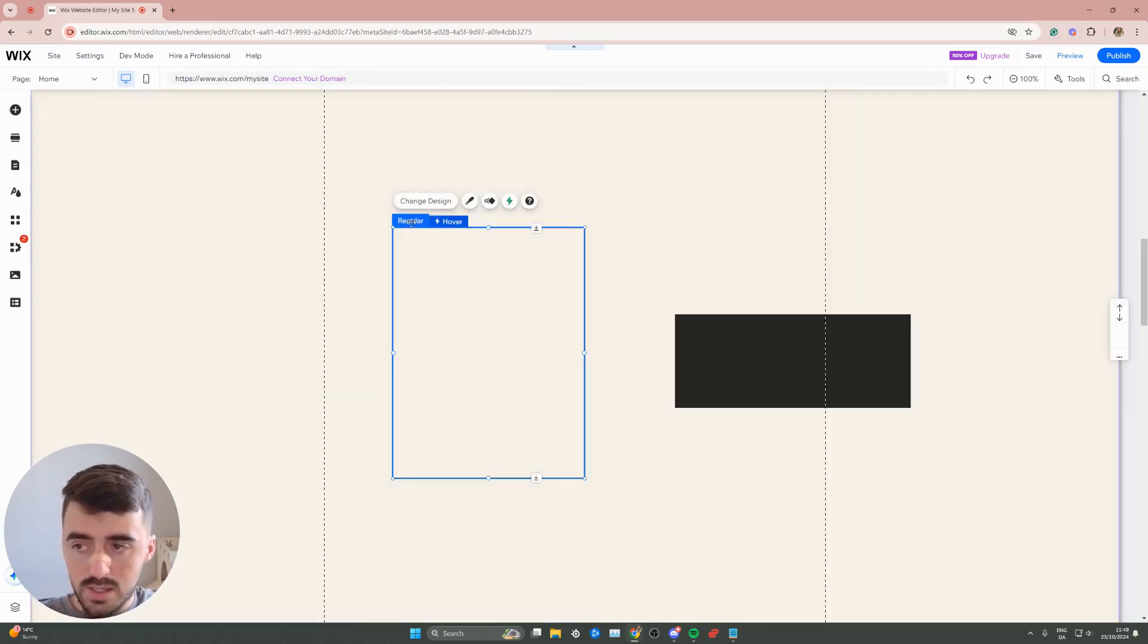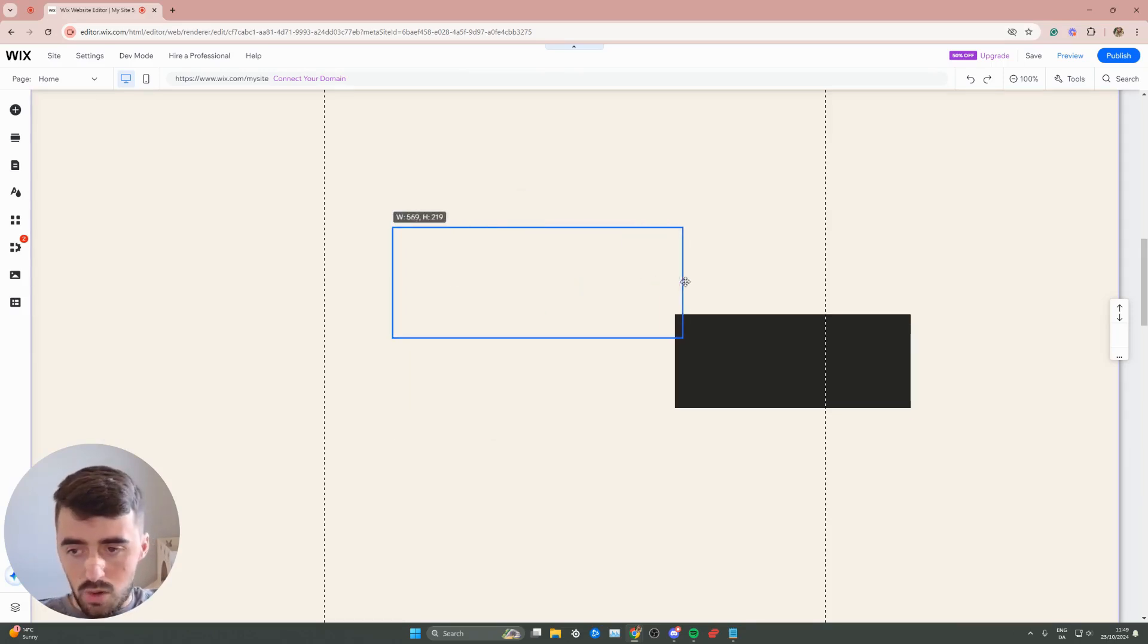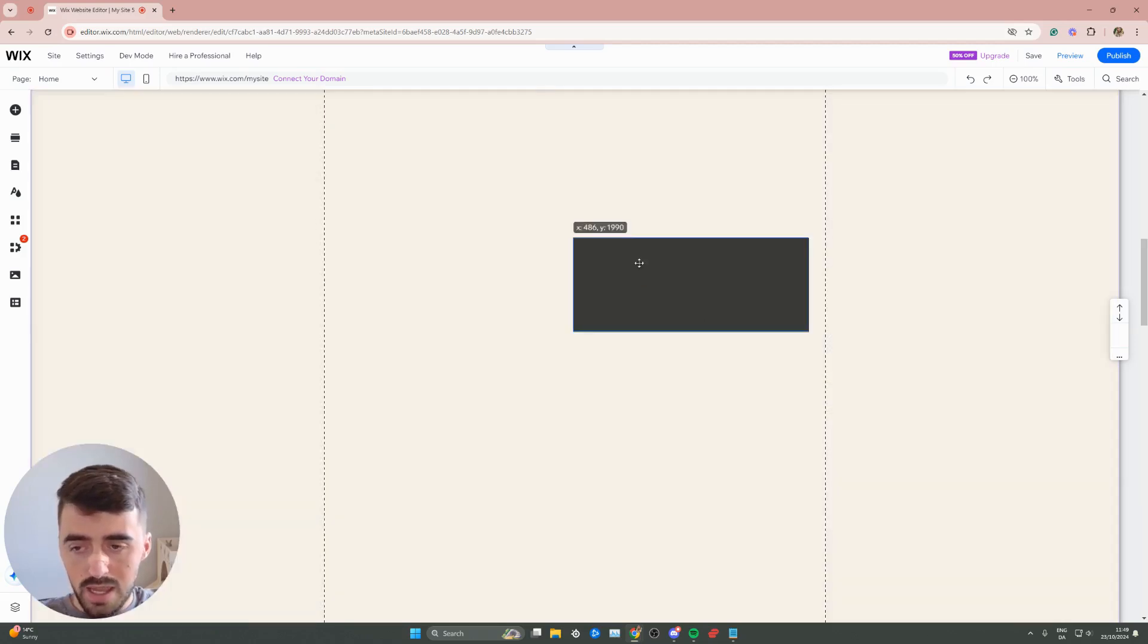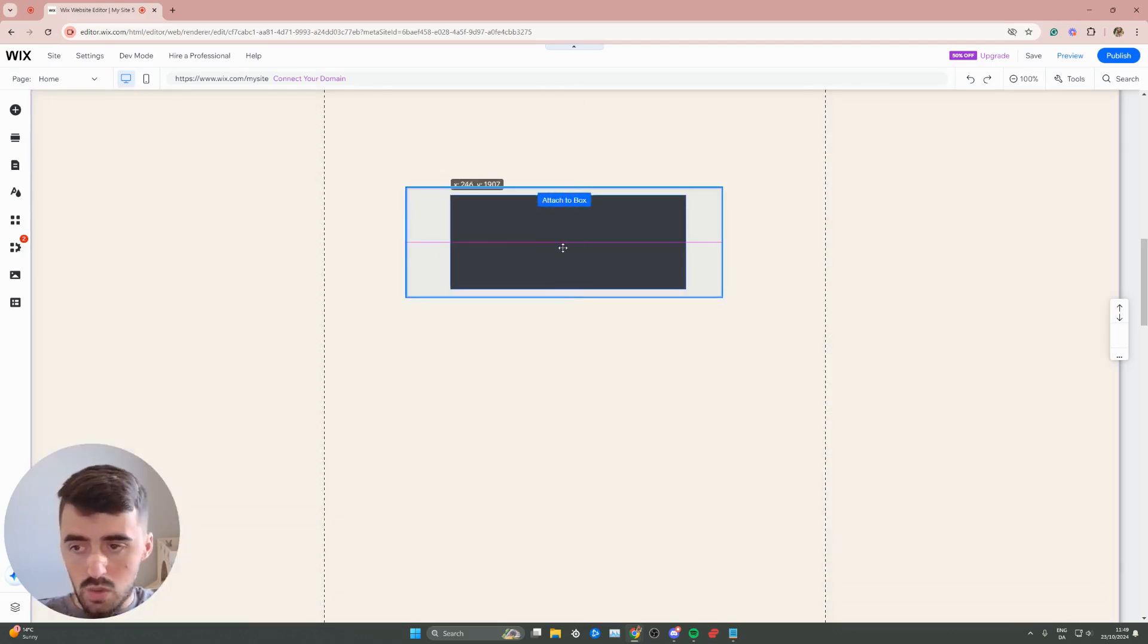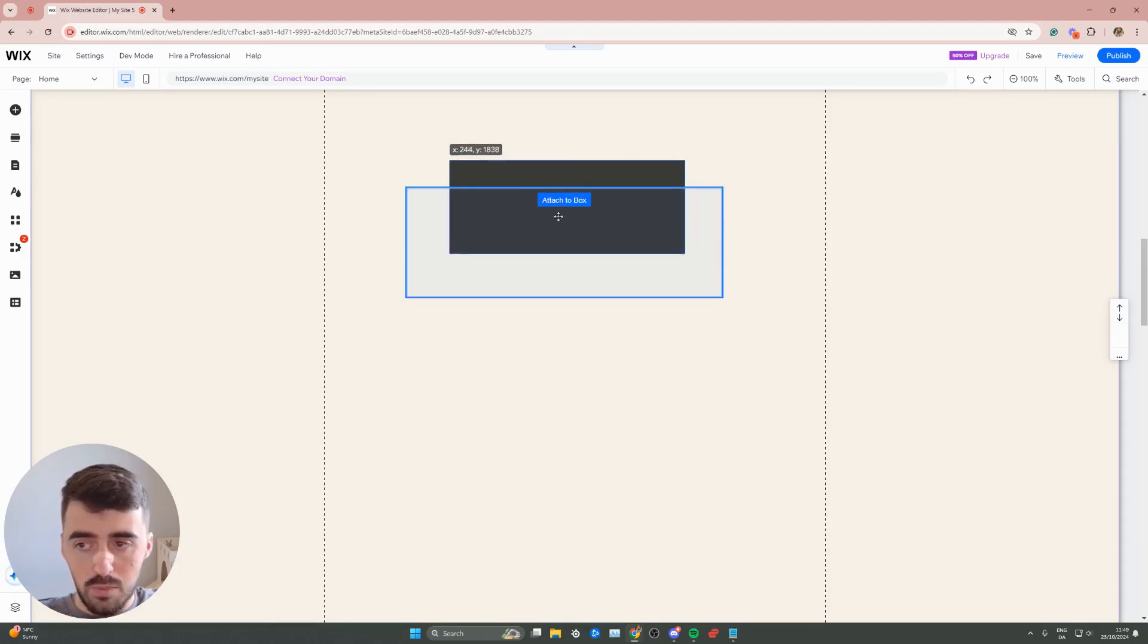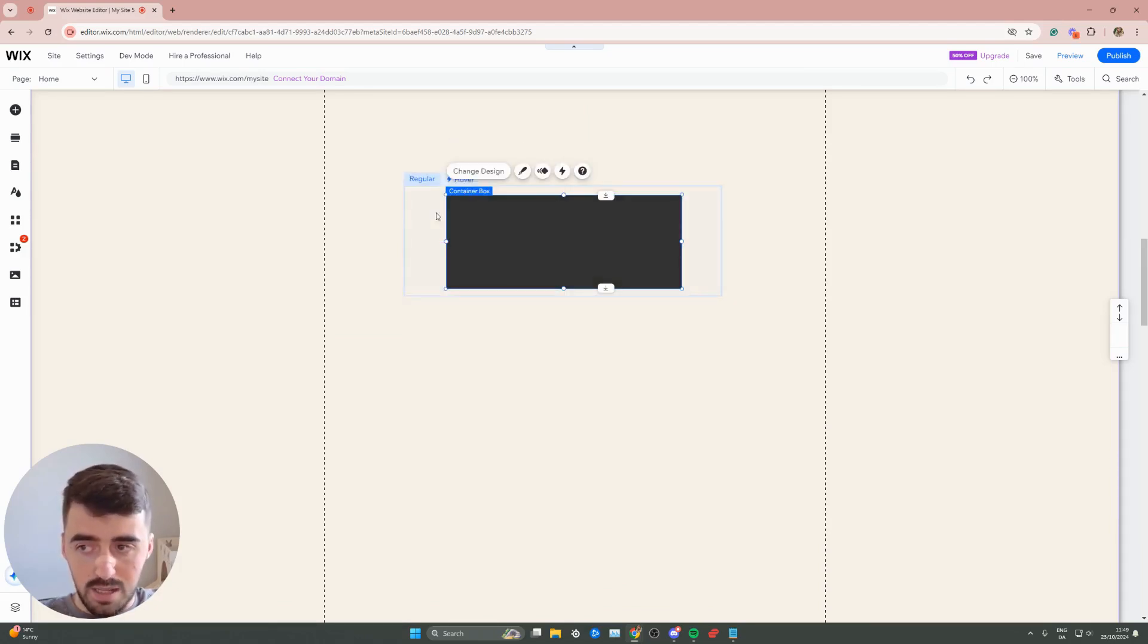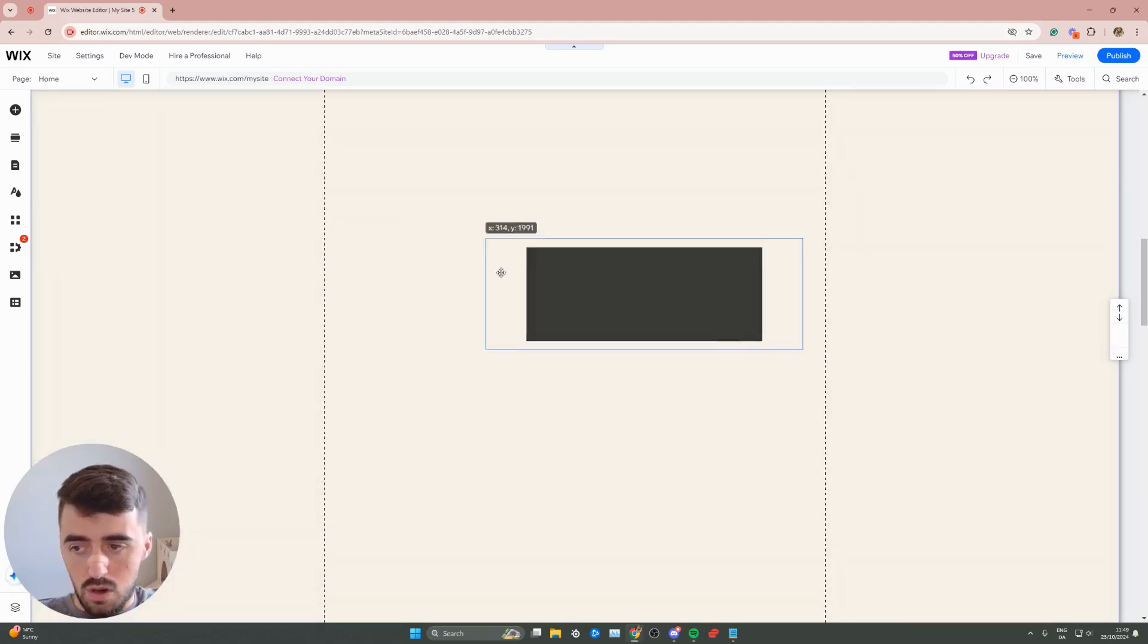Then what you want to do is resize the regular view of the hover box to the size of your element, or as precisely as you can, just like this, and then go ahead and put your element object into the hover box. Now, as soon as you see the attached to box label right here, that means you can let go and then your object will automatically be added to the hover box.